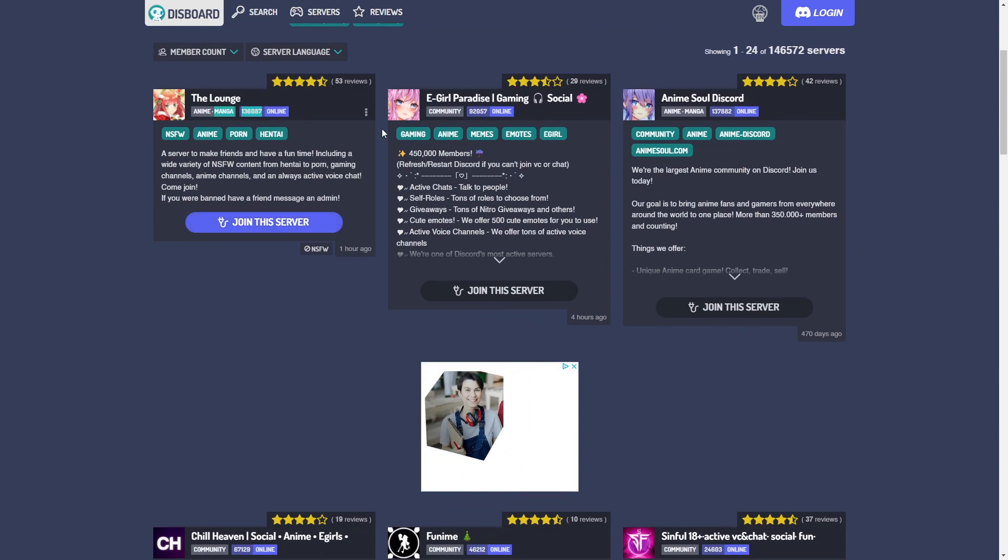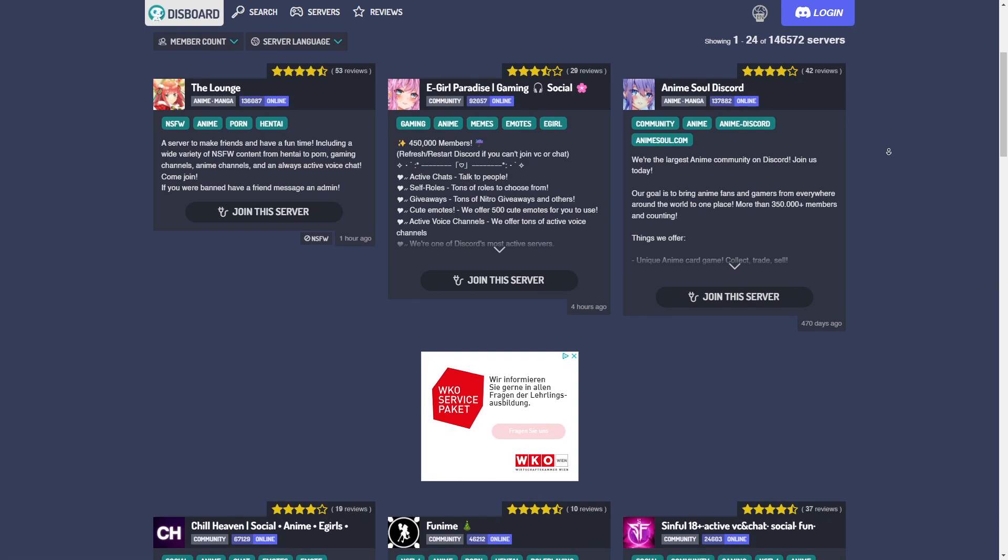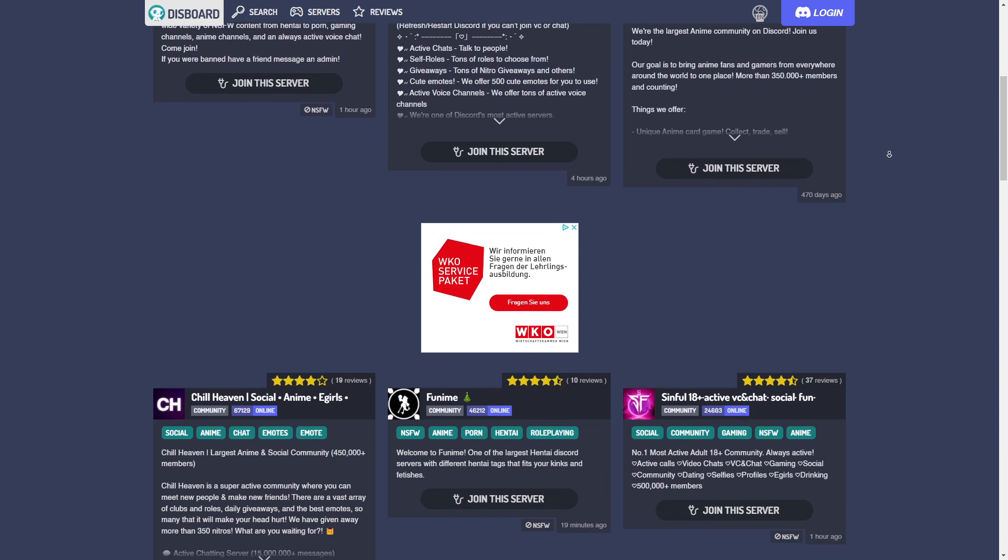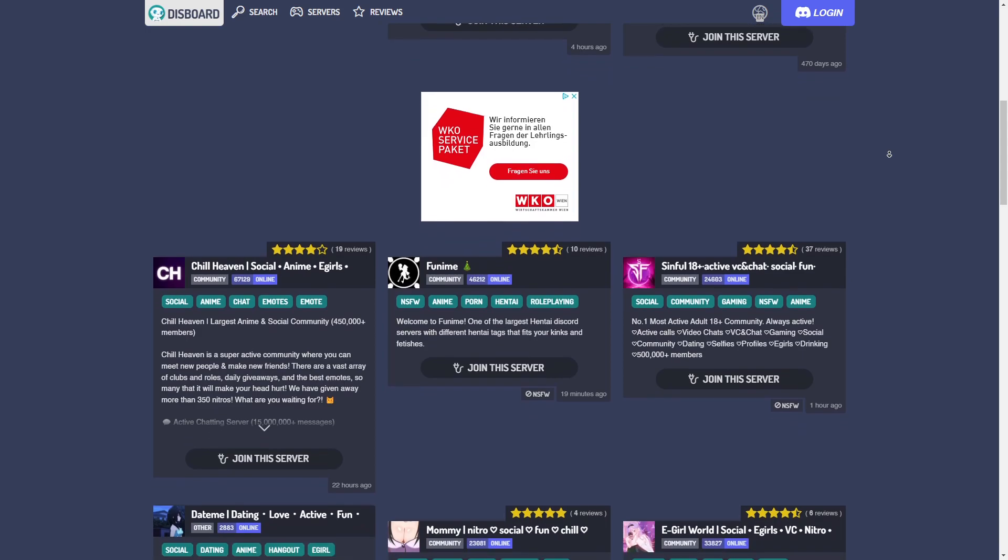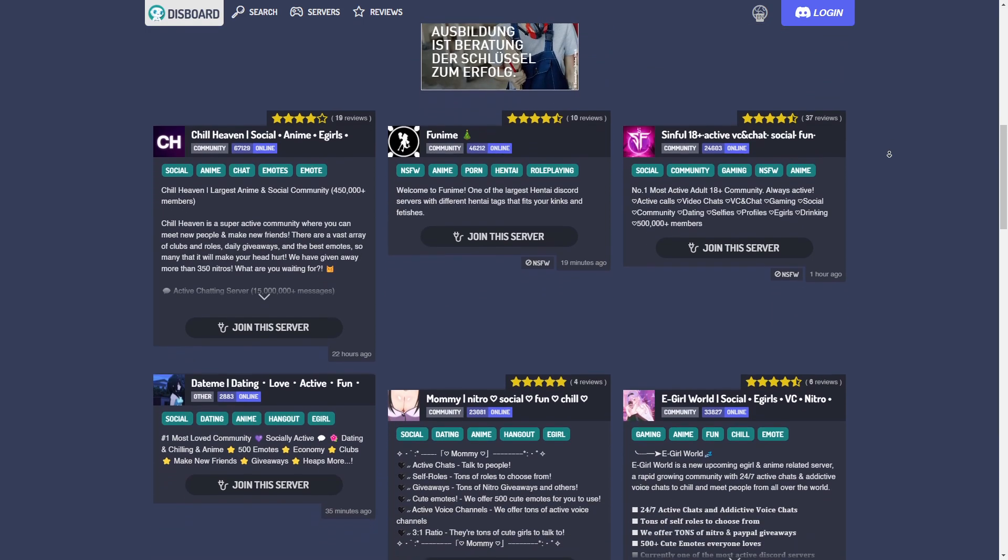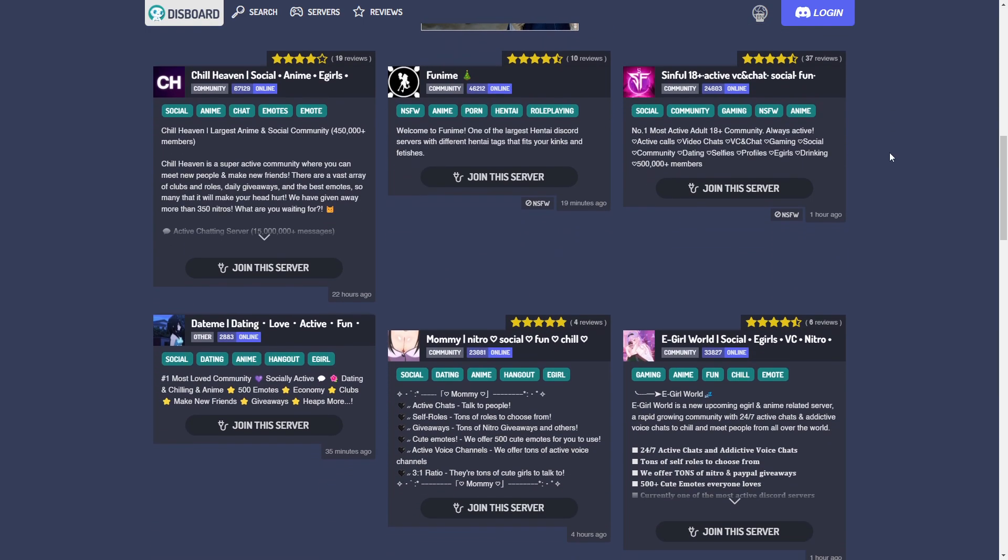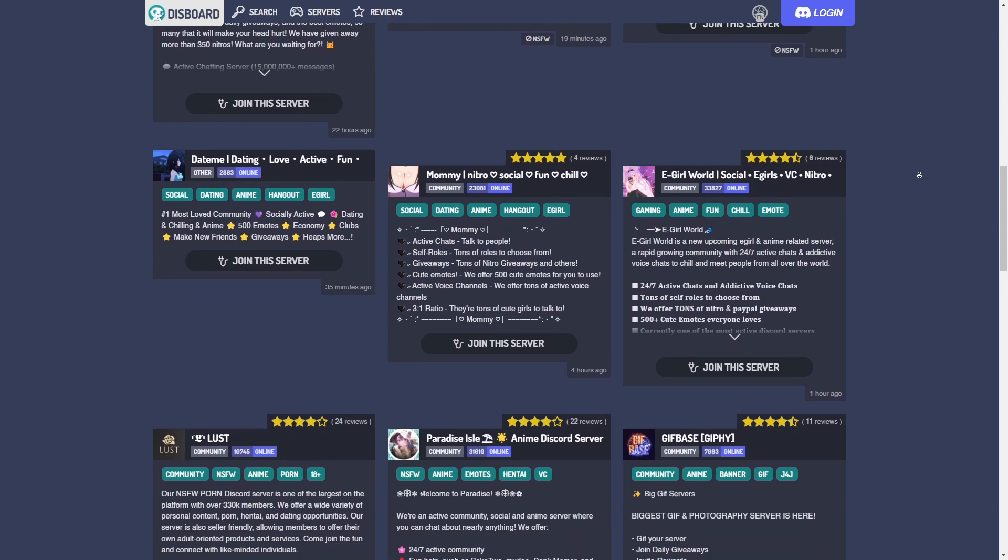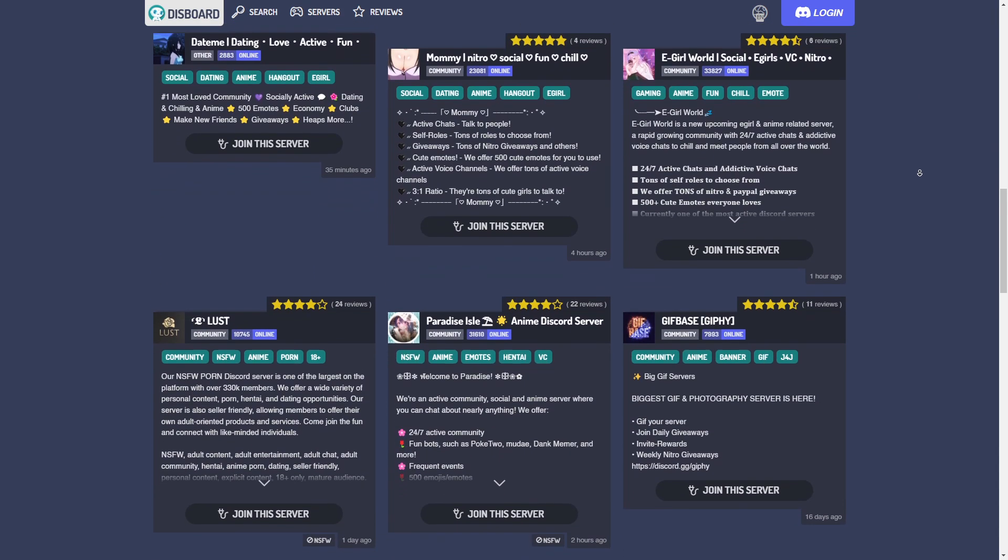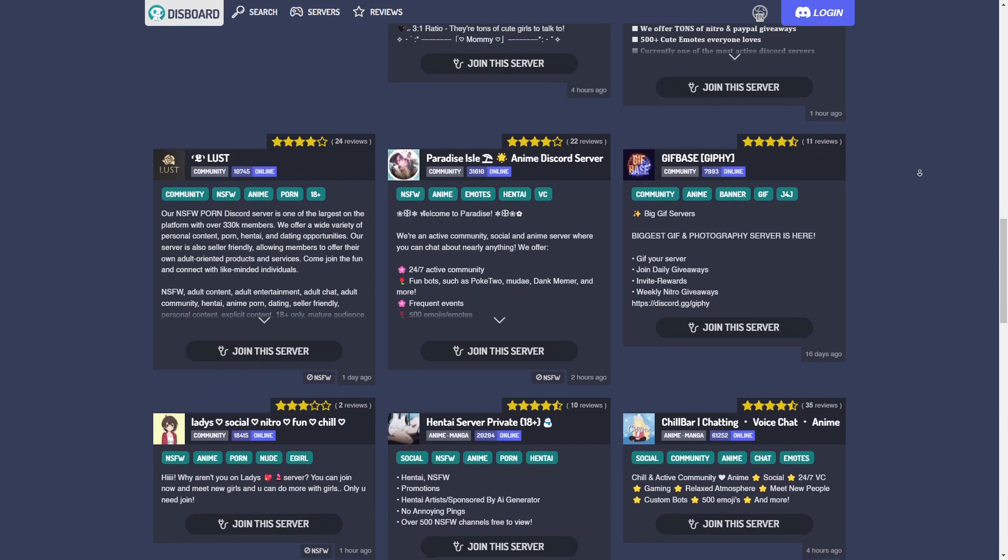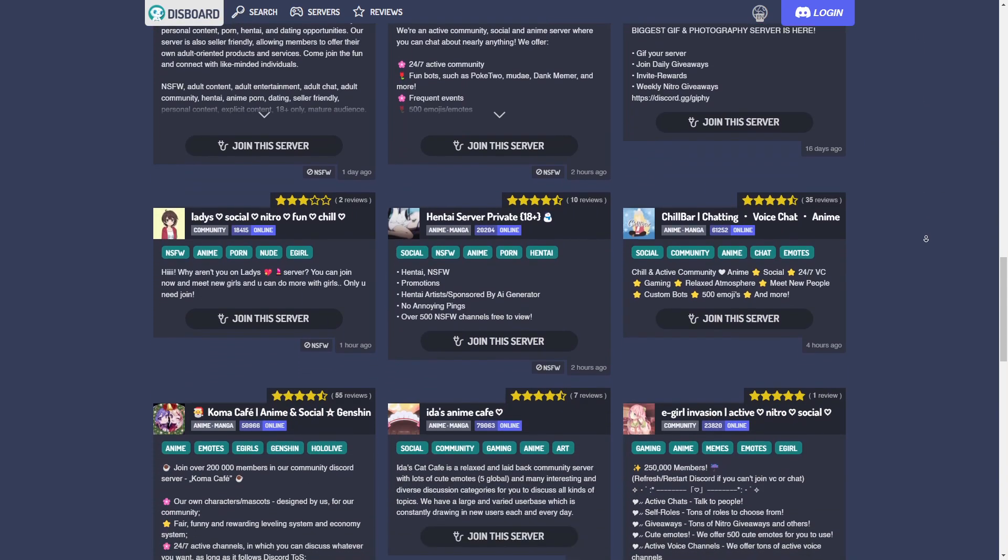You can see the biggest servers have more than 100,000 people that are currently online. So they probably have like three, four, 500,000 members in total. This list is basically descending, so the further you scroll down, the smaller the server gets. But you can still see that those servers are pretty huge.